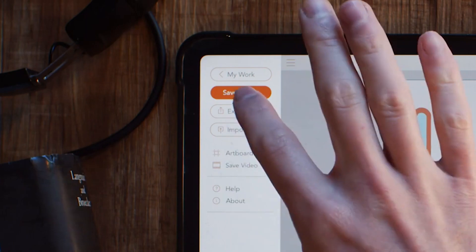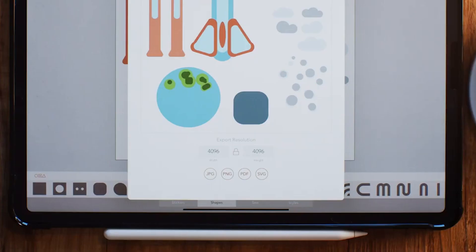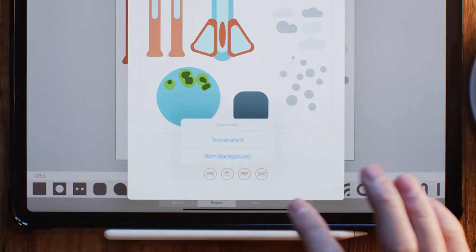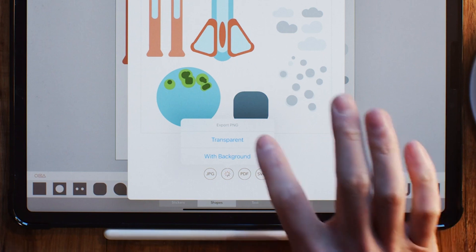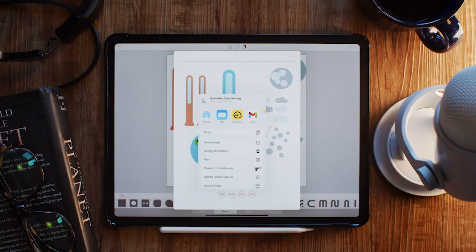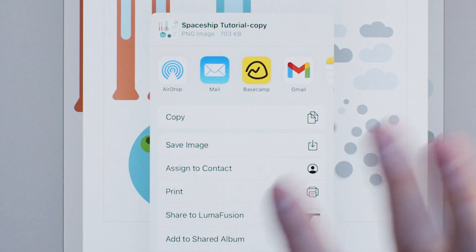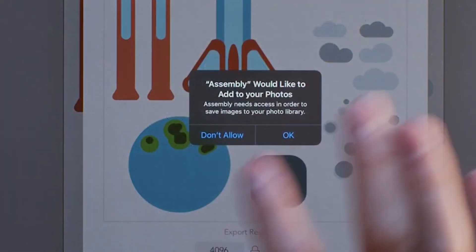Now that we're done with that, we're going to go over to export and we're going to select a PNG with transparent background. This is going to be important because you're going to need all those shapes to not have a background so that you can mask around them and not have to worry about hitting those edges perfectly.